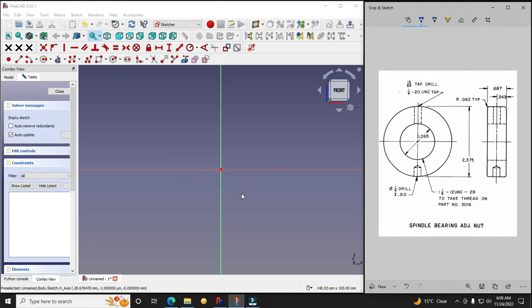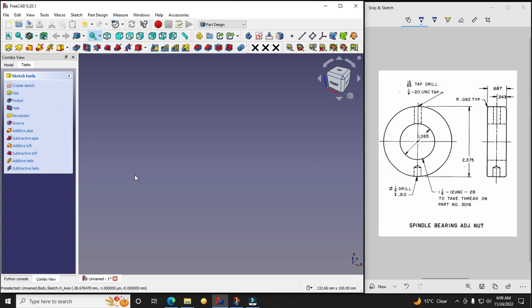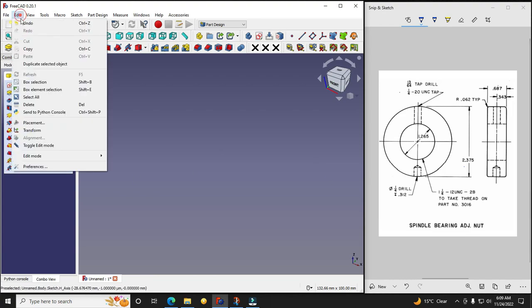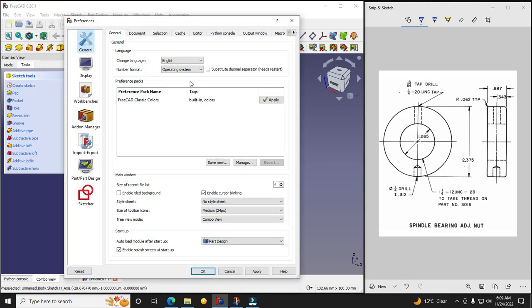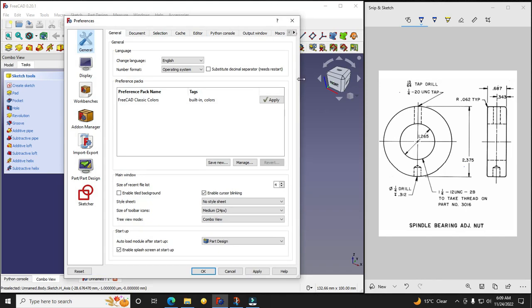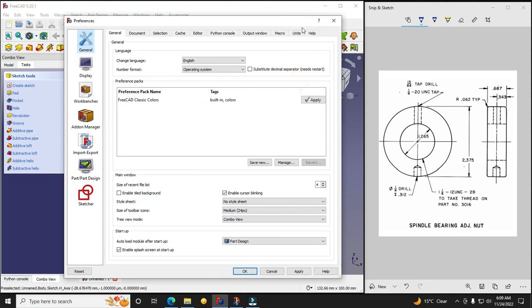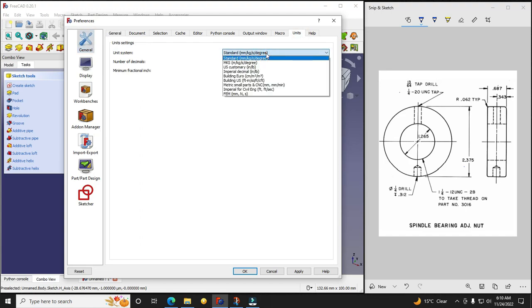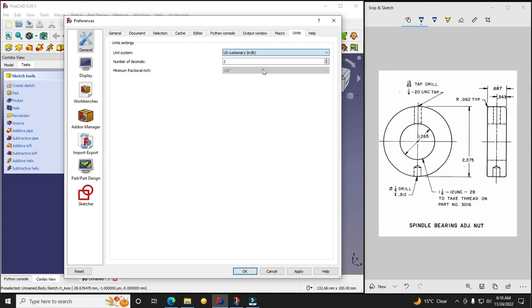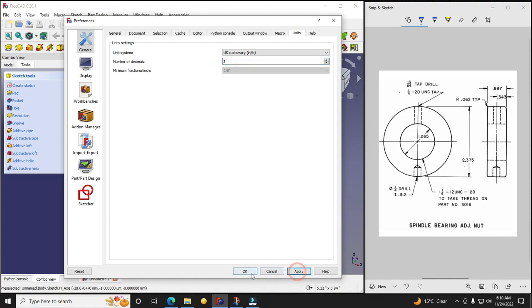For this part I will select this XZ plane and I will create this revolve feature. But before starting the sketching we will change our unit because it is in inches. So I will go Edit, then Preferences, then I will go to the Units and here I will select inches and I will say number of decimals to three places.